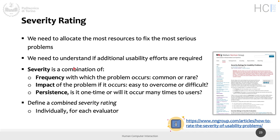There is clearly a scale between 'happens once' and 'happens always' for frequency, impact, and persistence. The evaluator gives a severity rating according to these three criteria, and then the evaluators come together and combine their individual ratings into a consolidated severity rating for each issue.